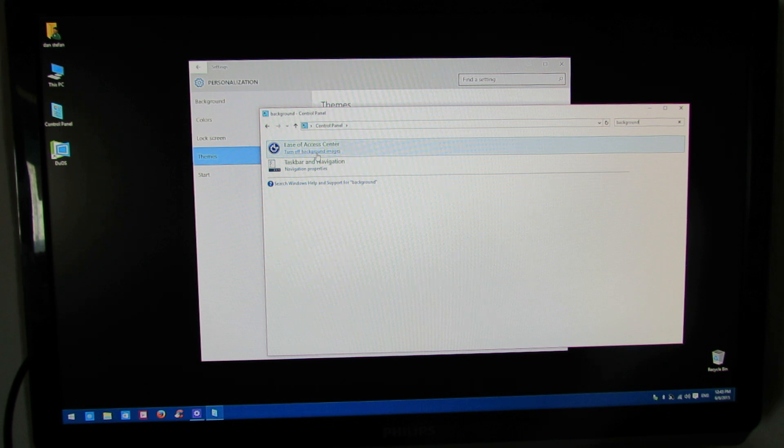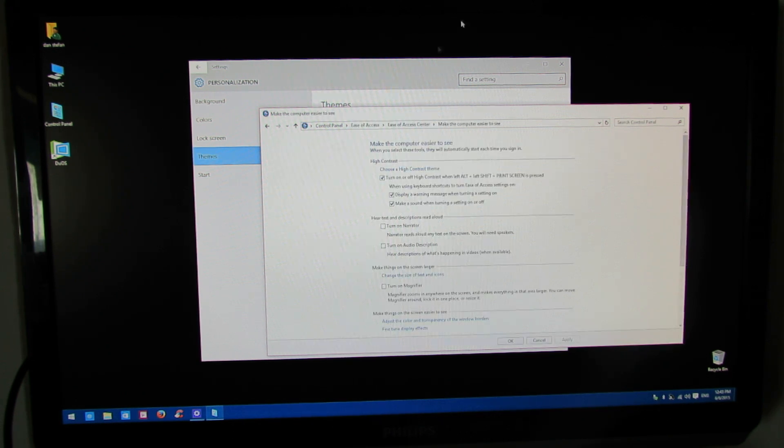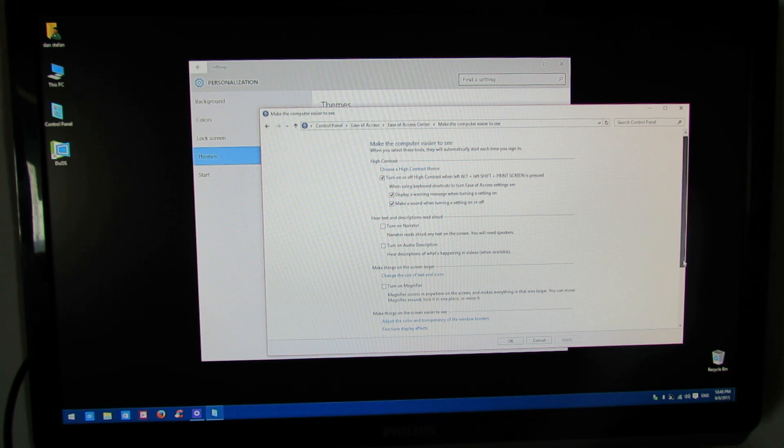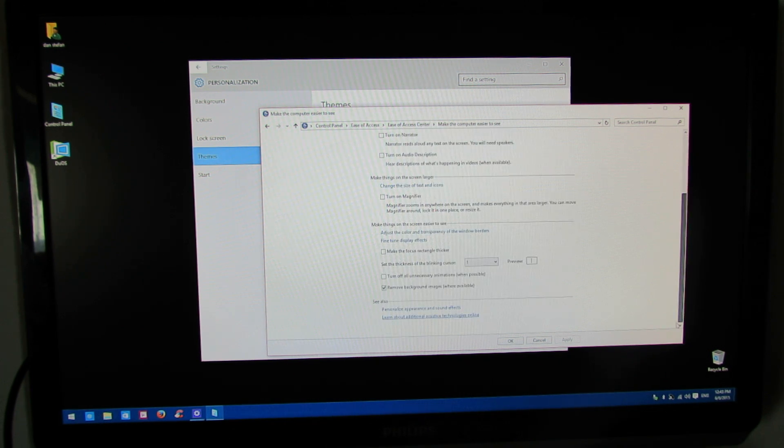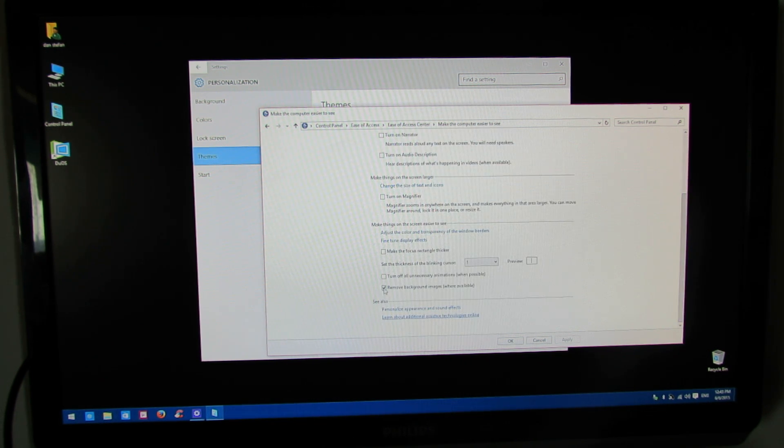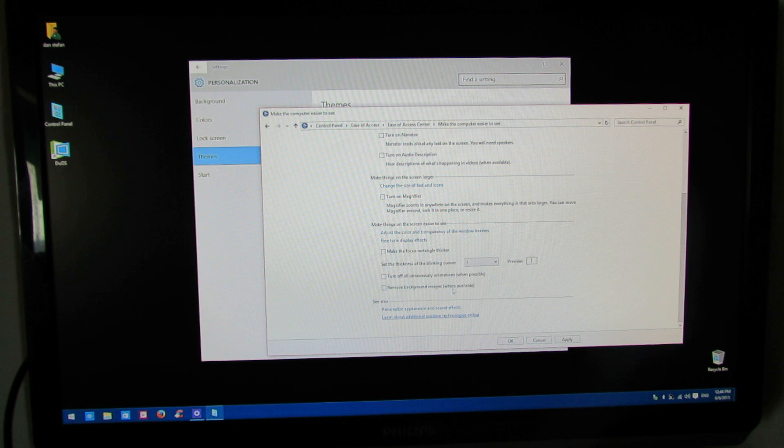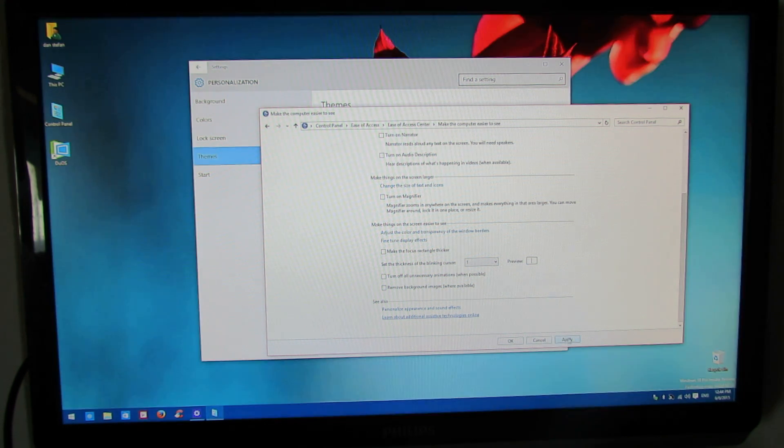And here we have turn off background images. Just go in there, and at the bottom here, untick remove background images where available. Press the apply button.